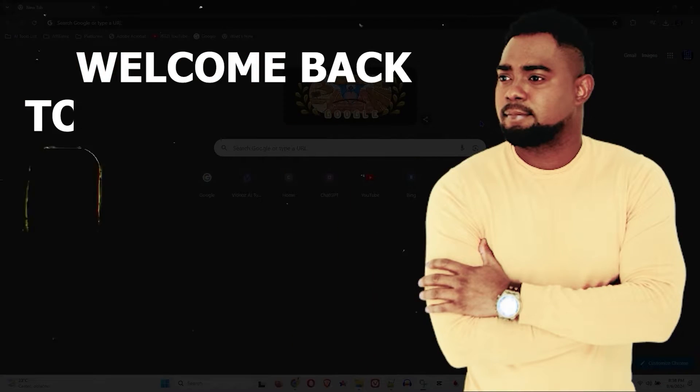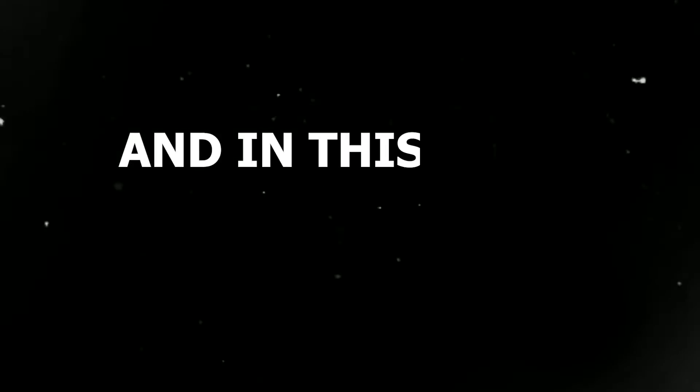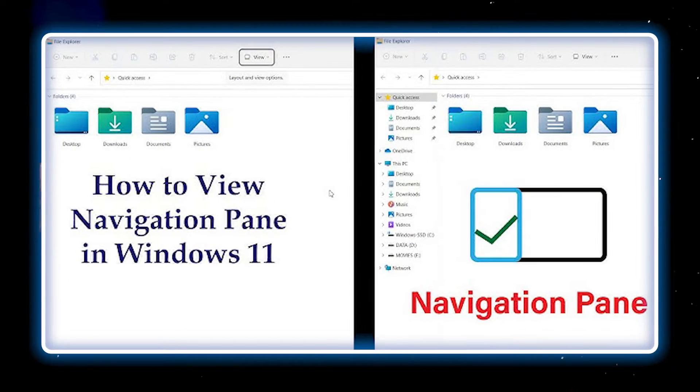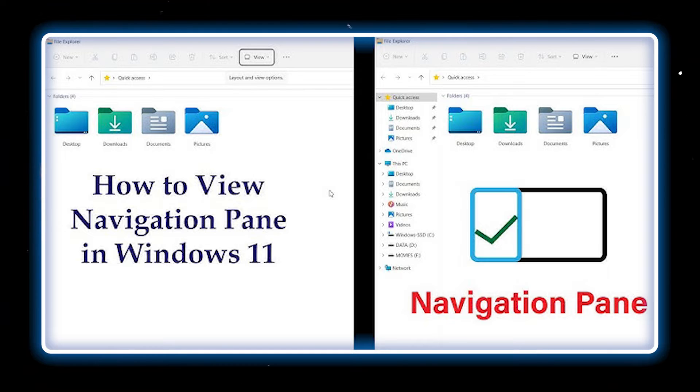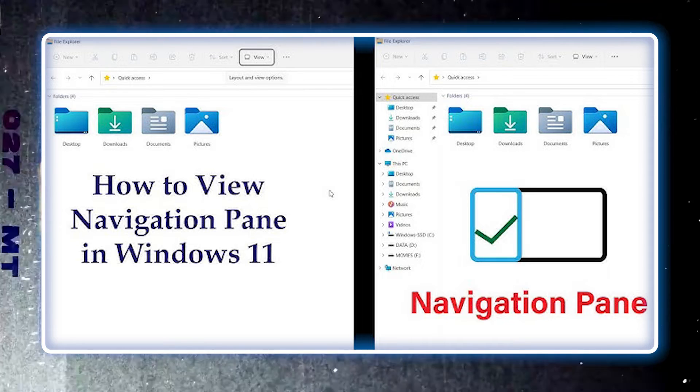Andrew here guys, welcome back to the tutorial. And in this video I'm going to show you how to get back your navigation pane in Windows 11.